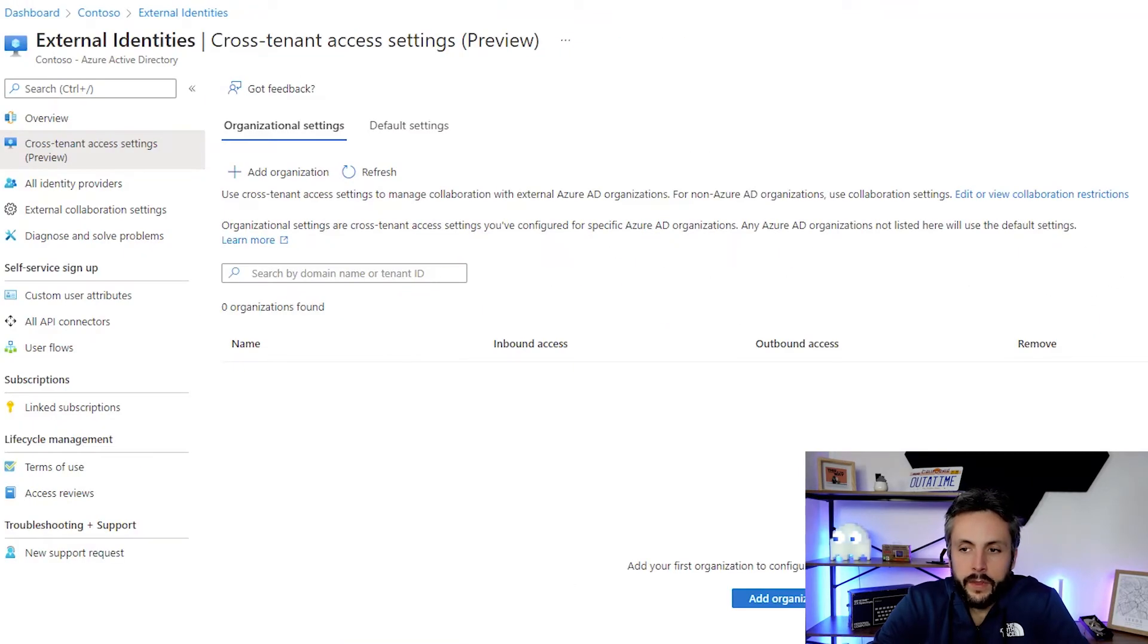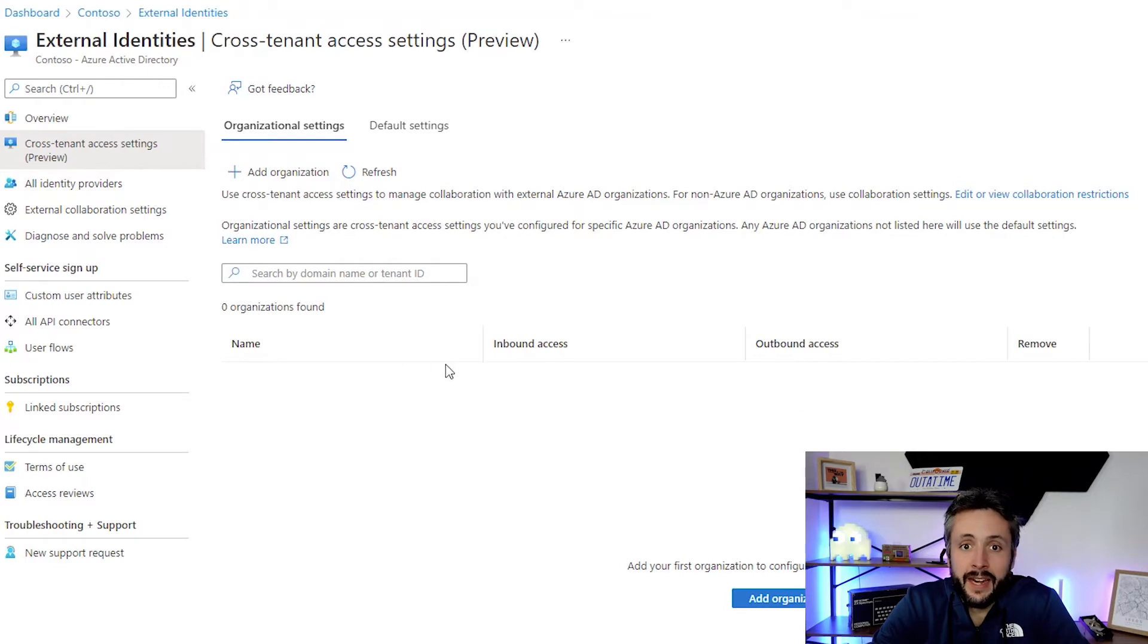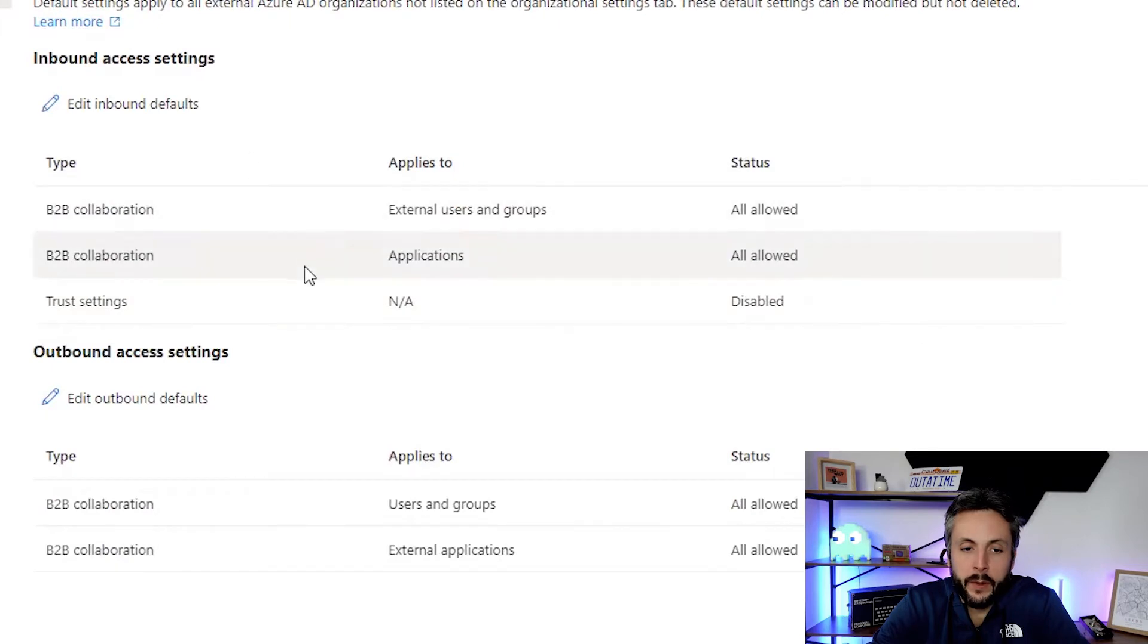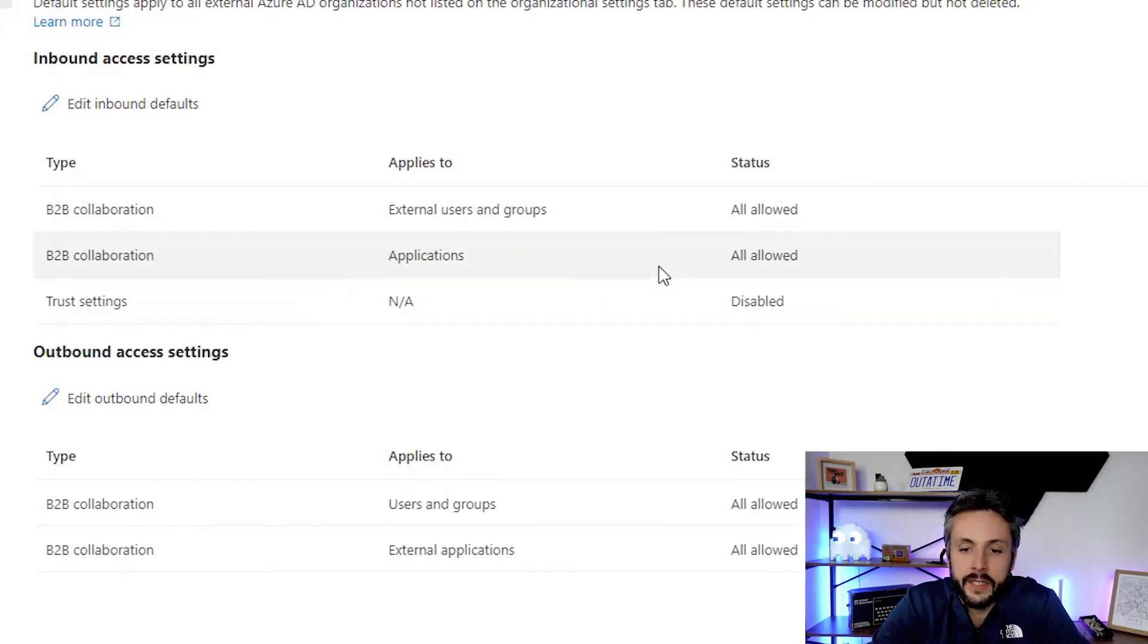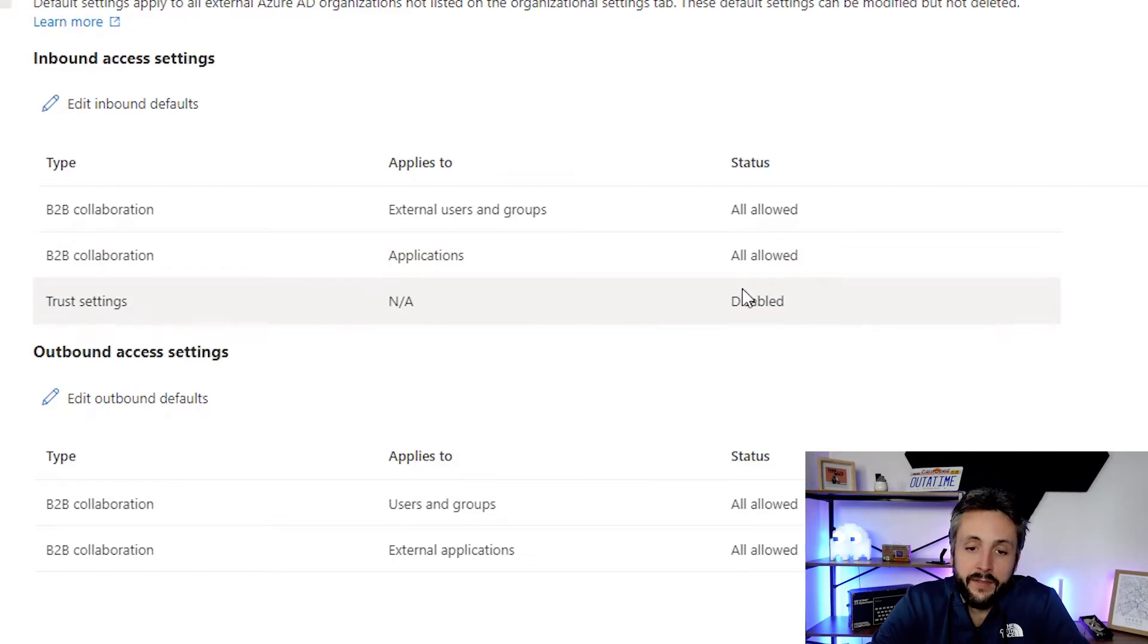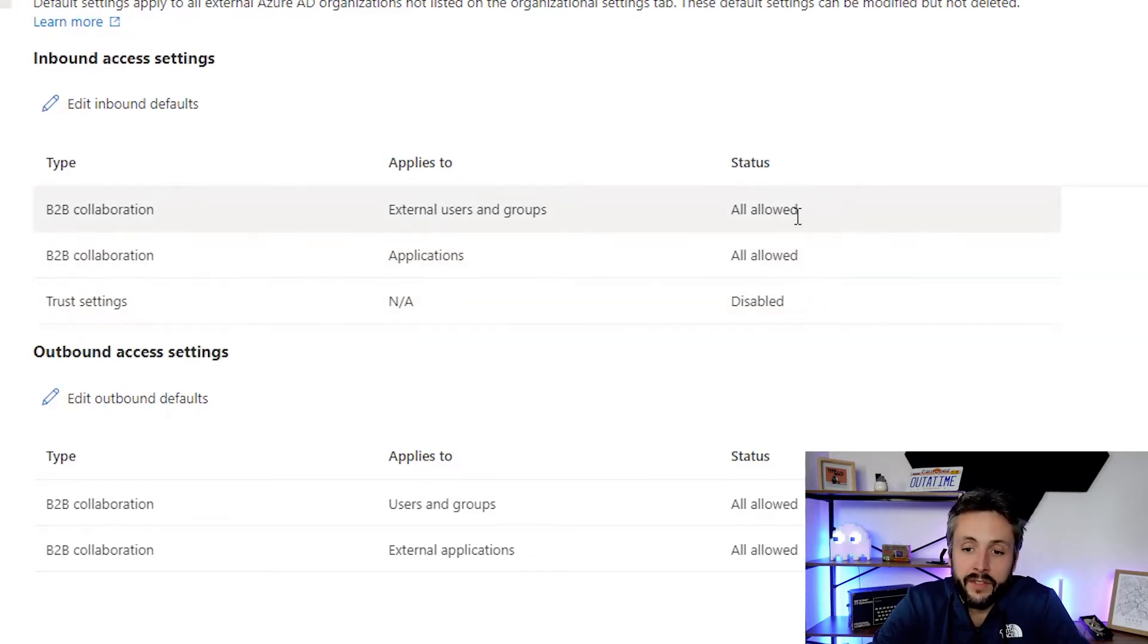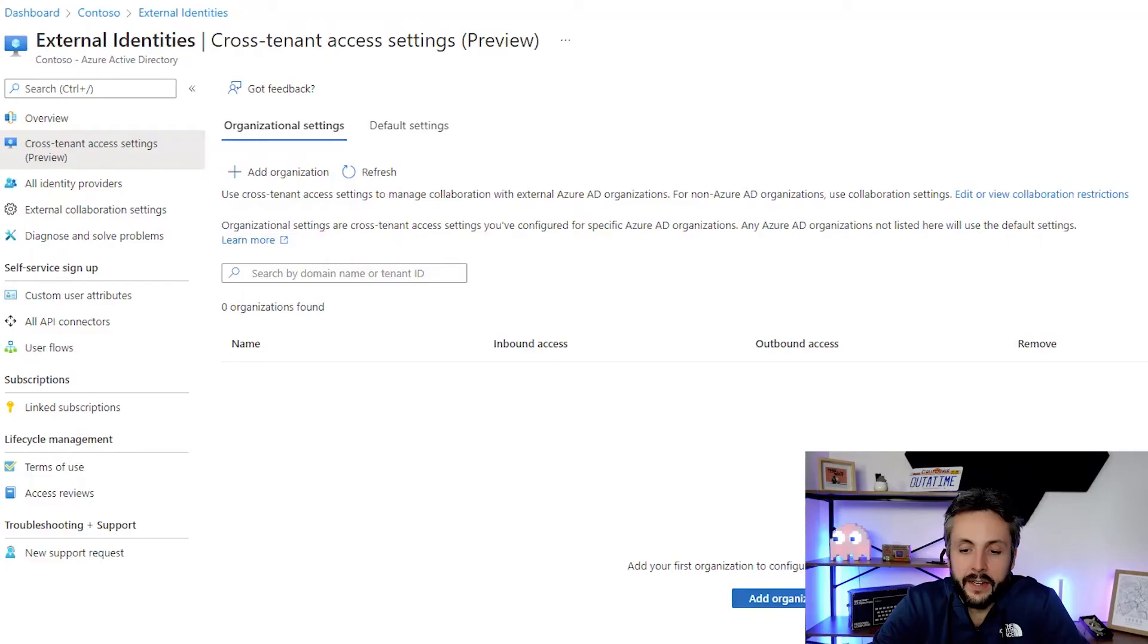Within here, you would see any current organisations listed, plus your default settings. You'd be familiar with the majority of these. By default, you can collaborate with external users and guests. It's all allowed. You can disable this. Some organisations might have it disabled. But what's nice with this new feature is you can be specific with settings per organisation or Azure AD tenant.